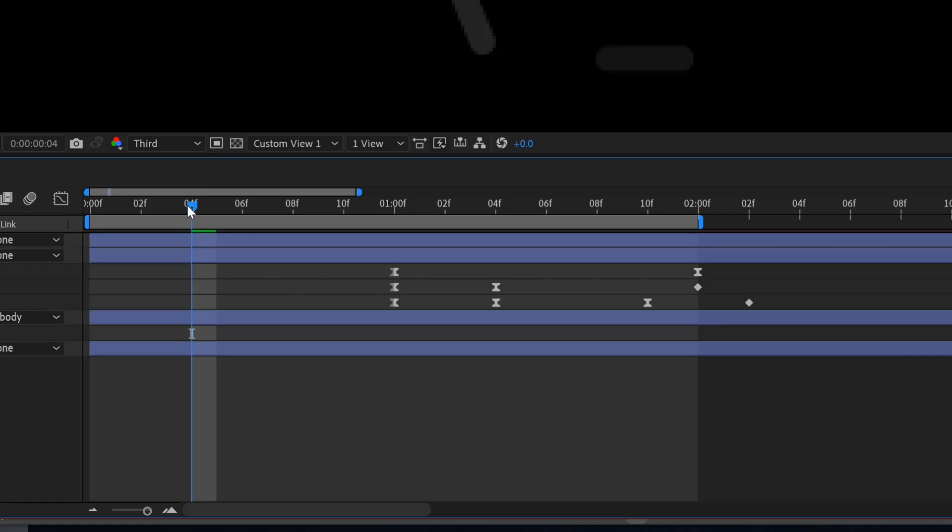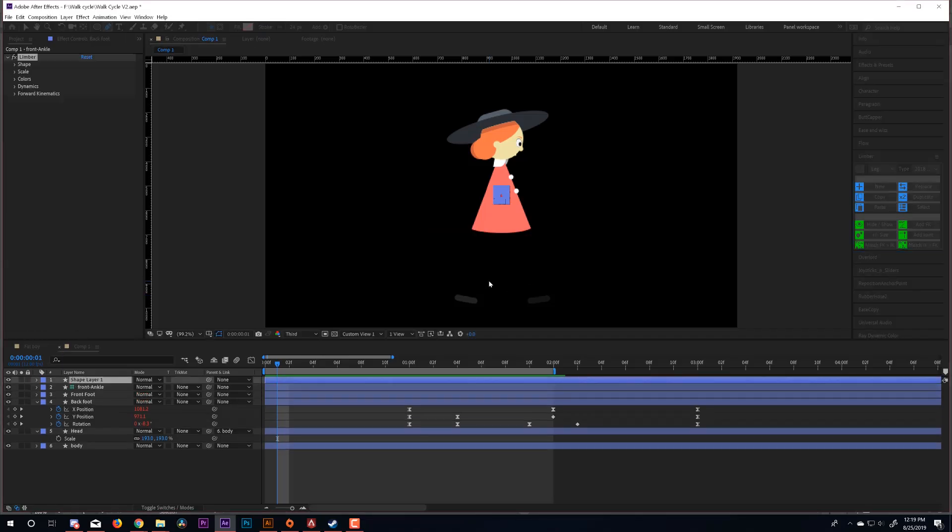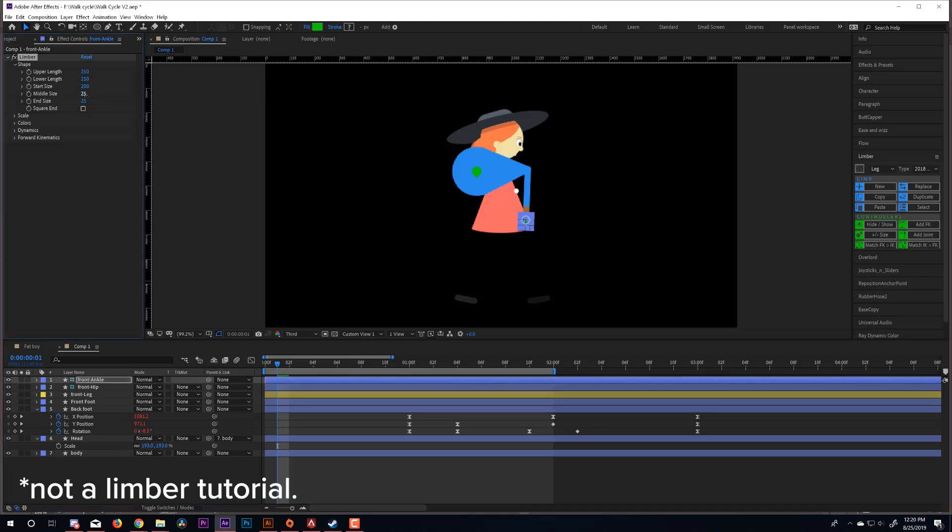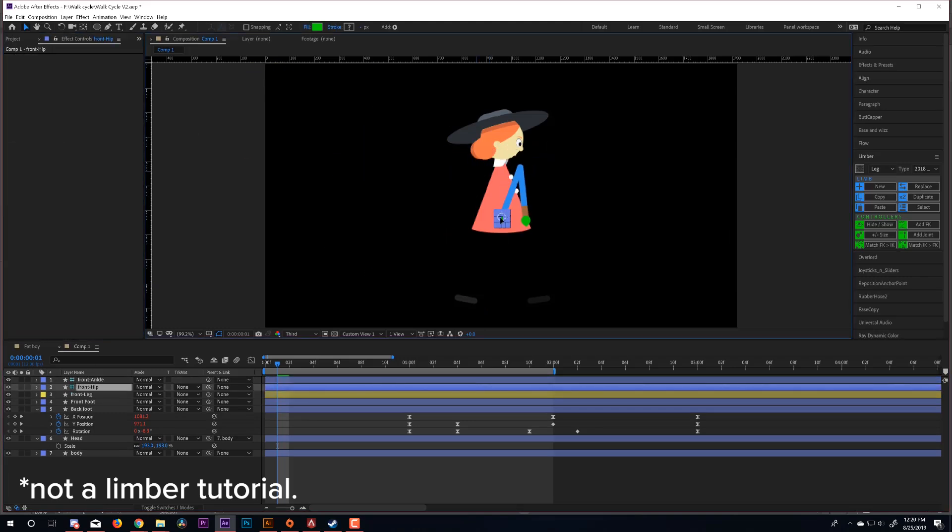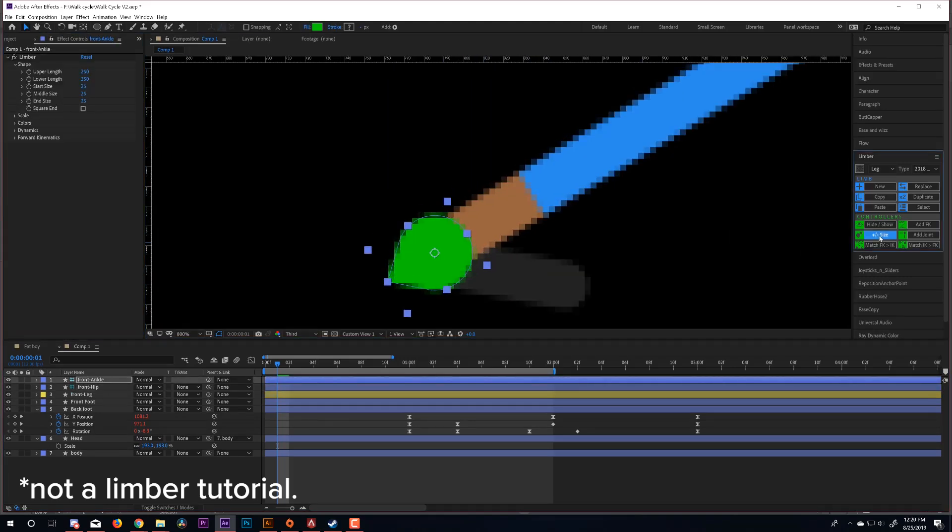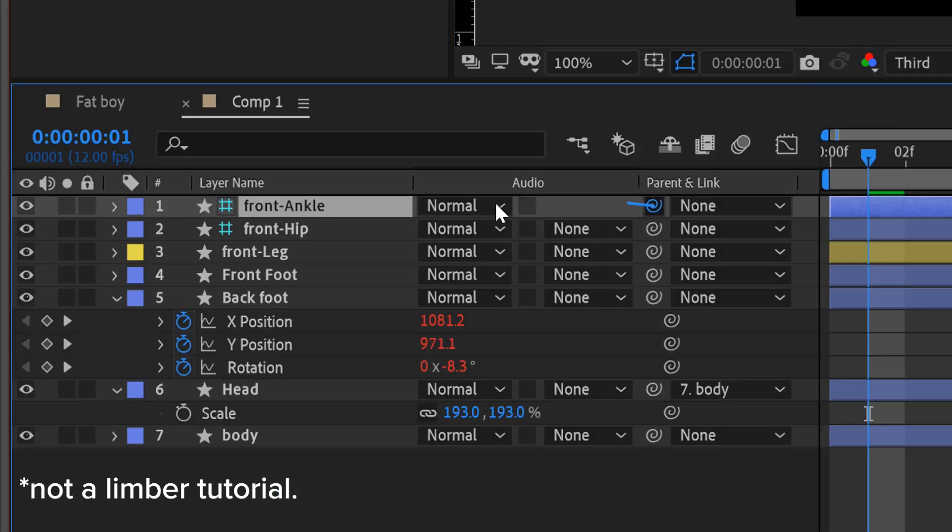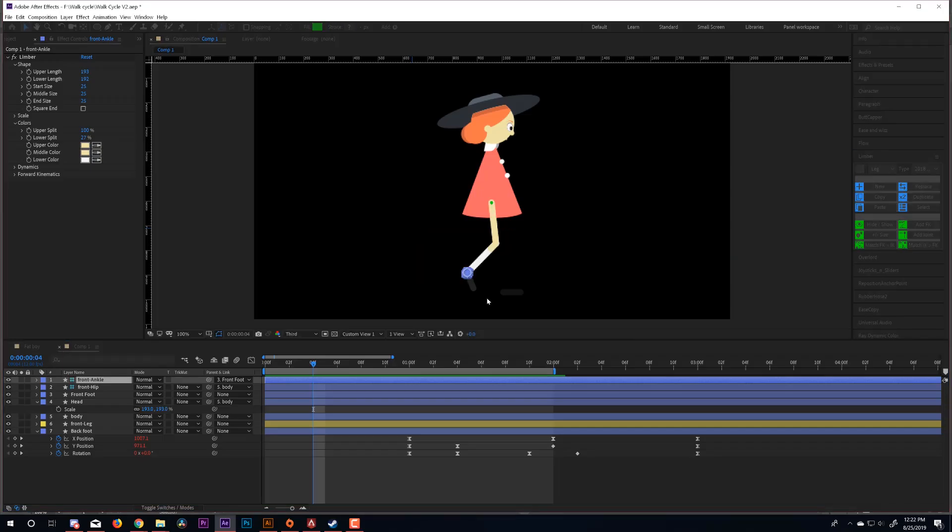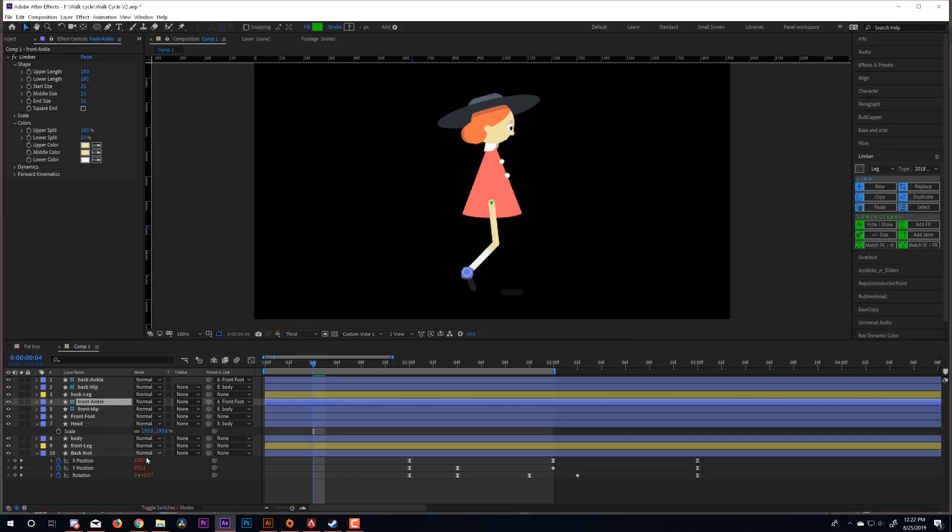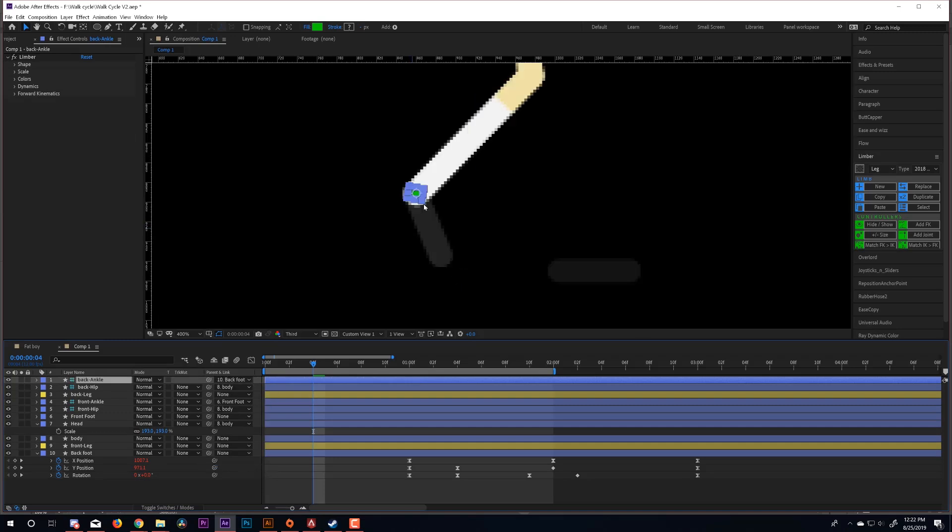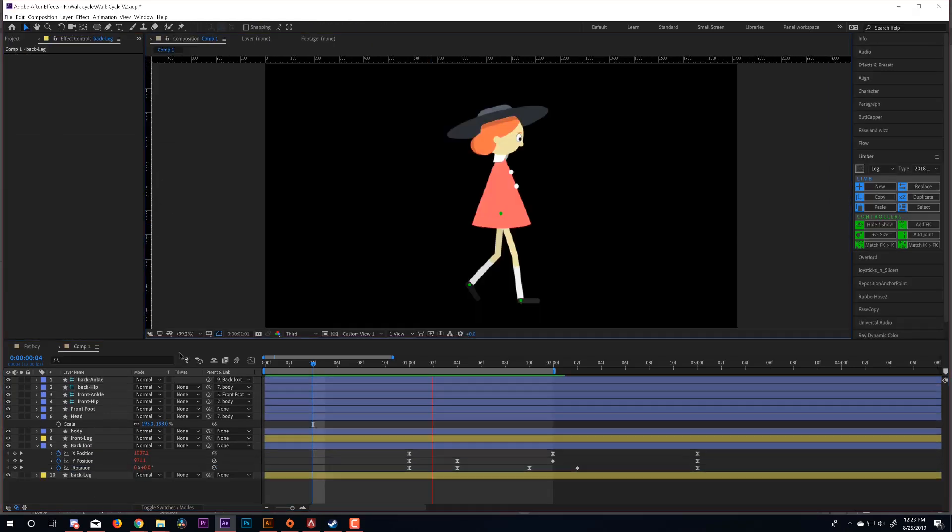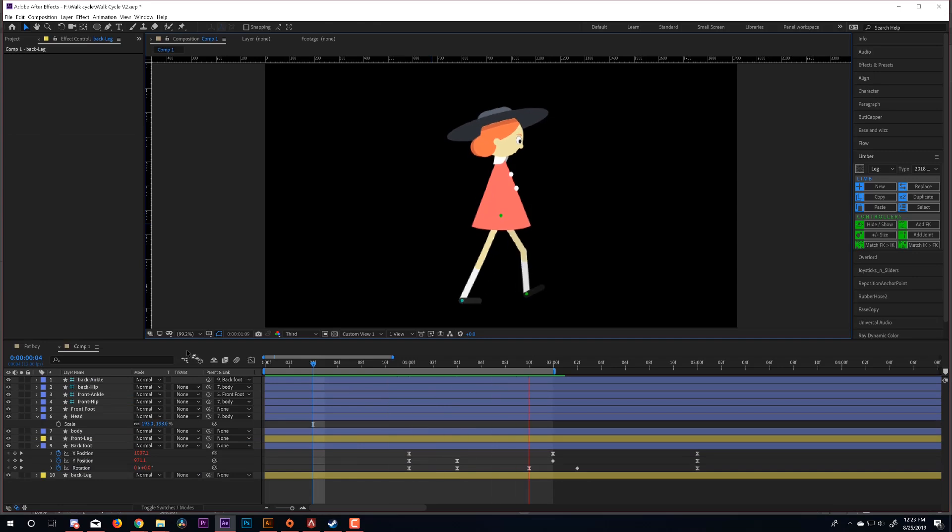Now I'll create my limb. I'm using Limber, but you can also use Rubber Hose. It will give you an ankle and hip controller. I'll parent my ankle to the foot and my hip to my body. And once that's done, I'll just duplicate my limb and then I'll parent my new limb to my other foot. Now would you look at that? We're just about 80% of the way there.